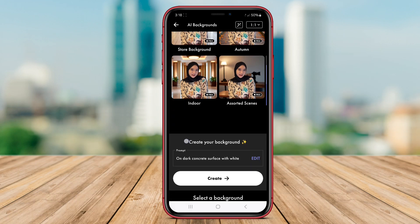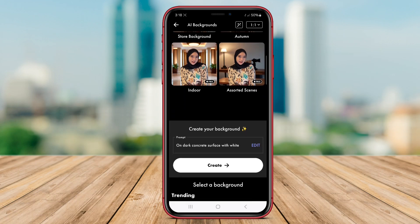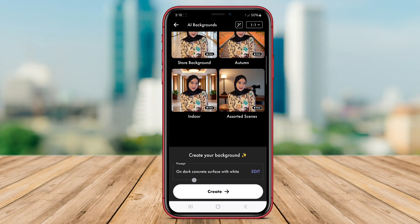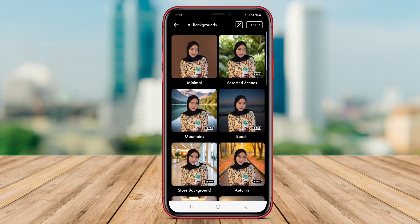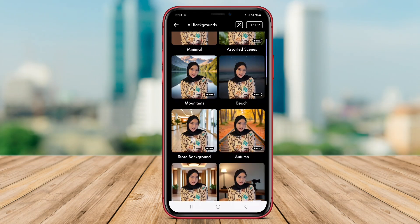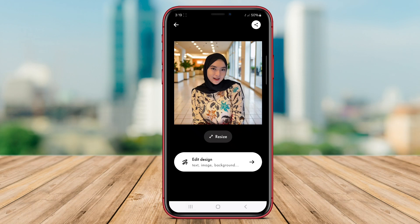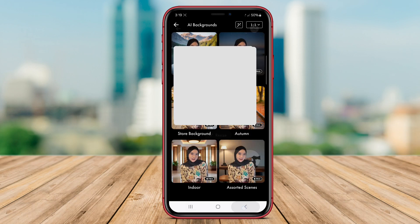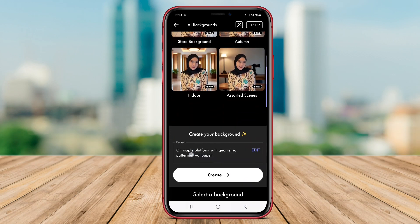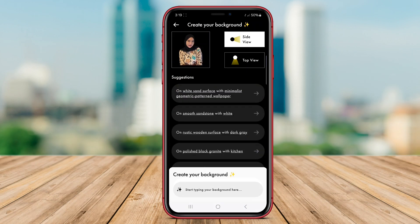And there you have it — we've explored three incredible background changer apps with AI for Android: PhotoRoom, Background Eraser, and Blend AI Background. Thanks for watching and we'll see you in the next video.